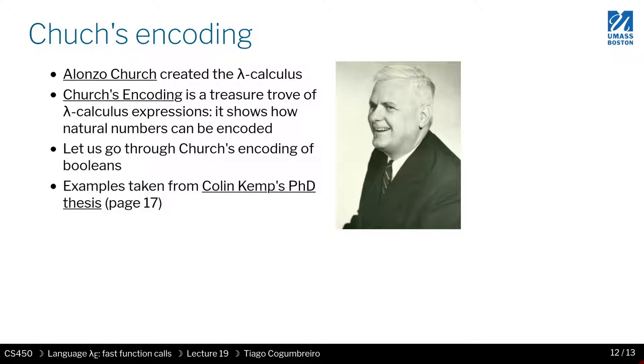Church's encoding—basically Church decided to show that if you have lambdas, just lambdas and variables, so no numbers, no booleans, you can still represent all the other data structures.